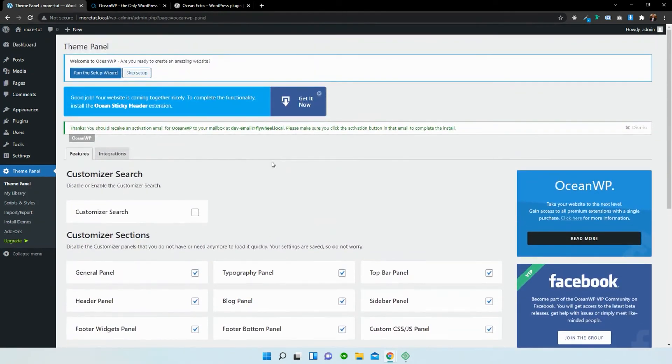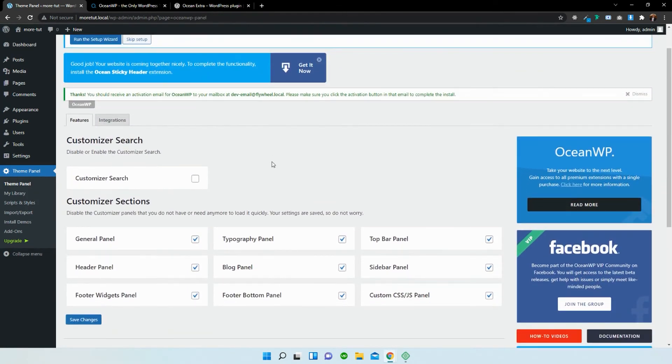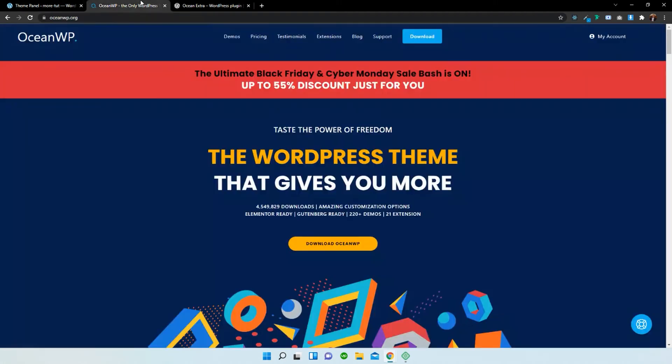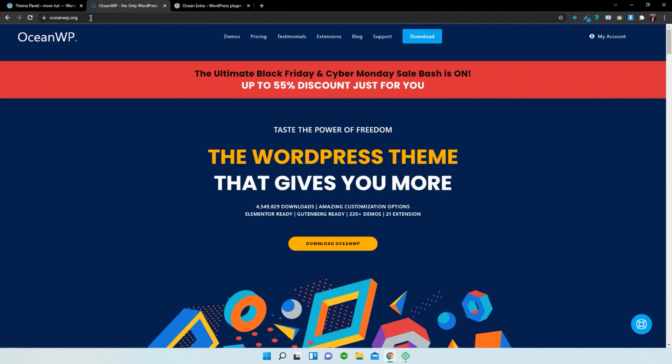Now, this is the free version. I would highly recommend that you have a look at the premium version. It's brilliant. It adds extra functionality for your website. Go ahead over to oceanwordpress.org to check it out.